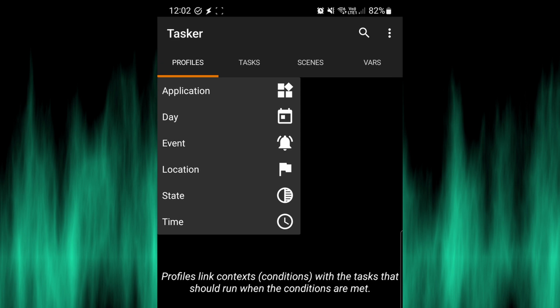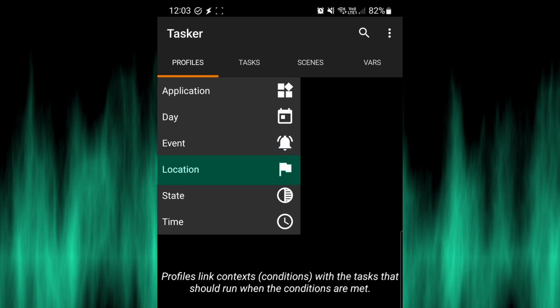Click the plus icon and you can see there are various triggers for a profile — basically one of these things can happen which will activate the profile and then run the task. The top one is Application, so you can select when an application opens that something happens. The next one is Day, so when it's a certain day of the year it can activate a profile. Event is something that happens on the phone. Location means if you're in a certain location a profile can get activated. State is similar to event but a phone can be in a certain state for a longer period. And then Time — so certain times of the day when something activates.